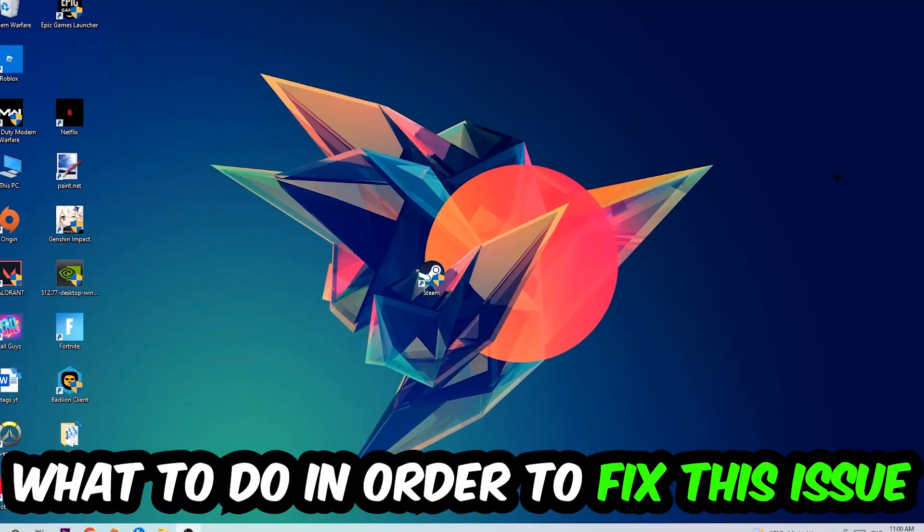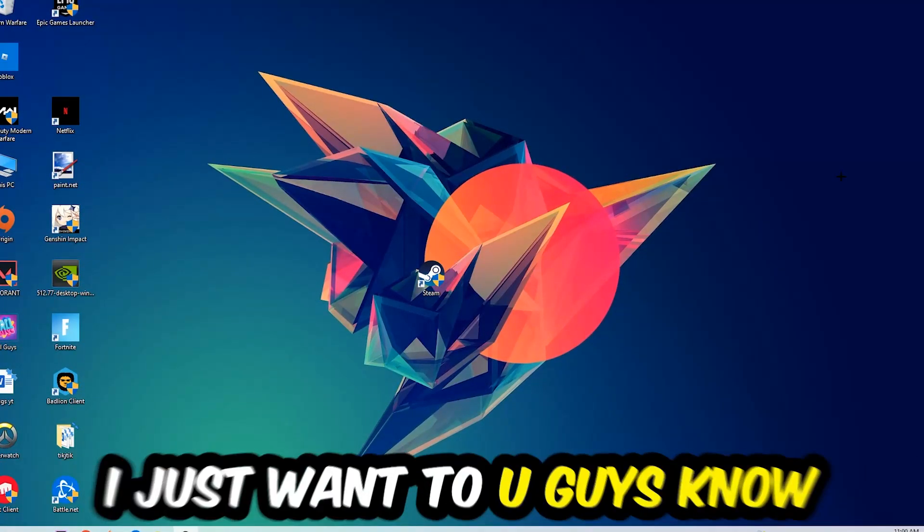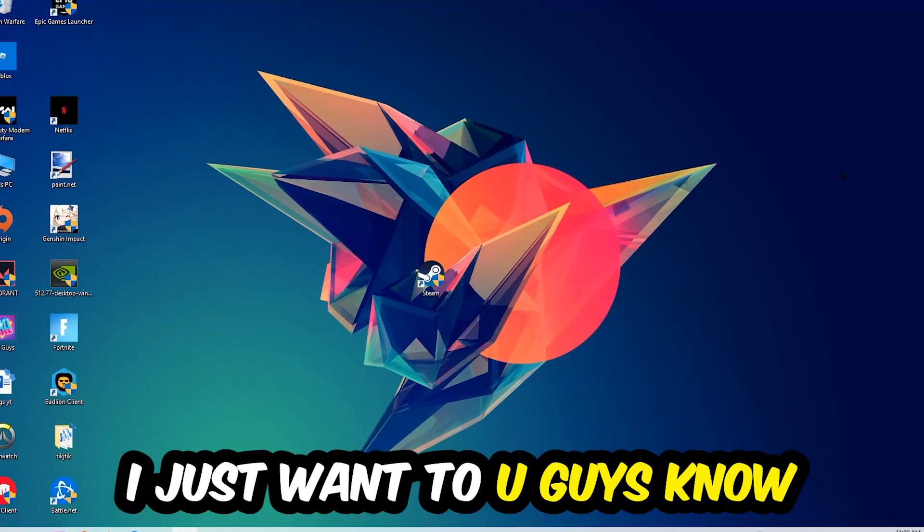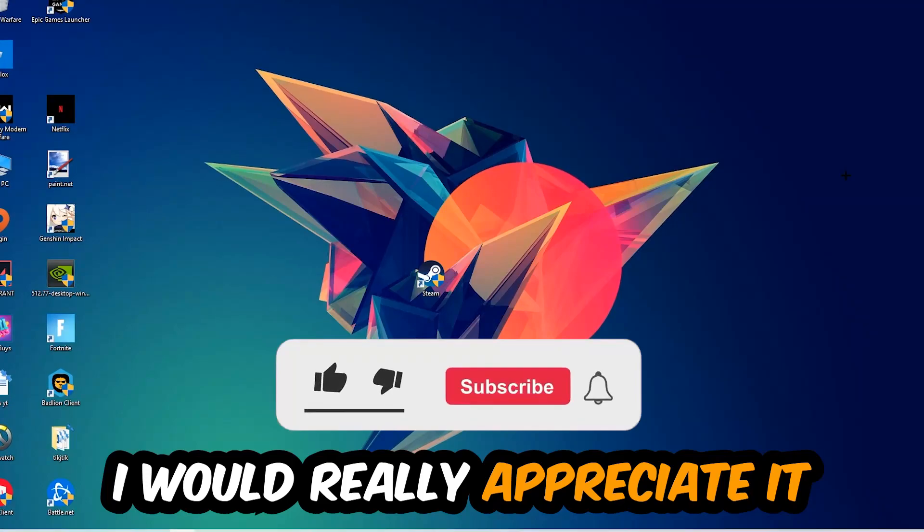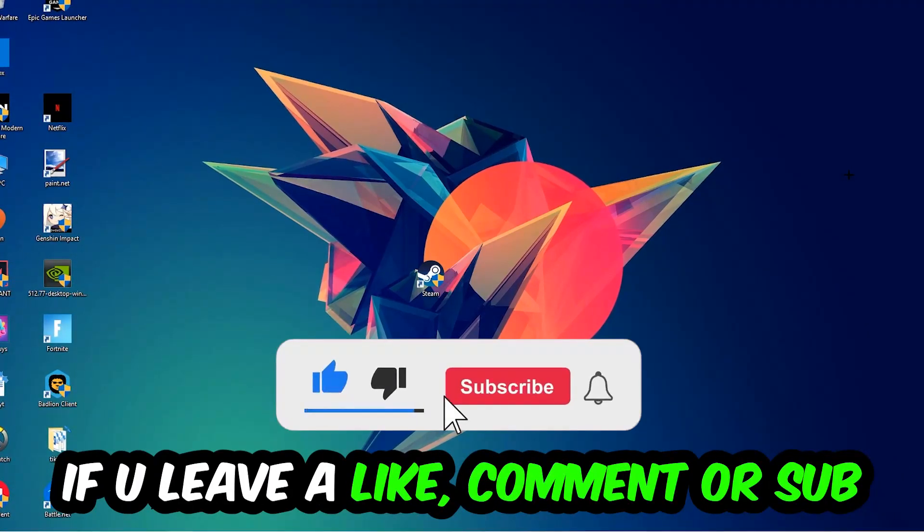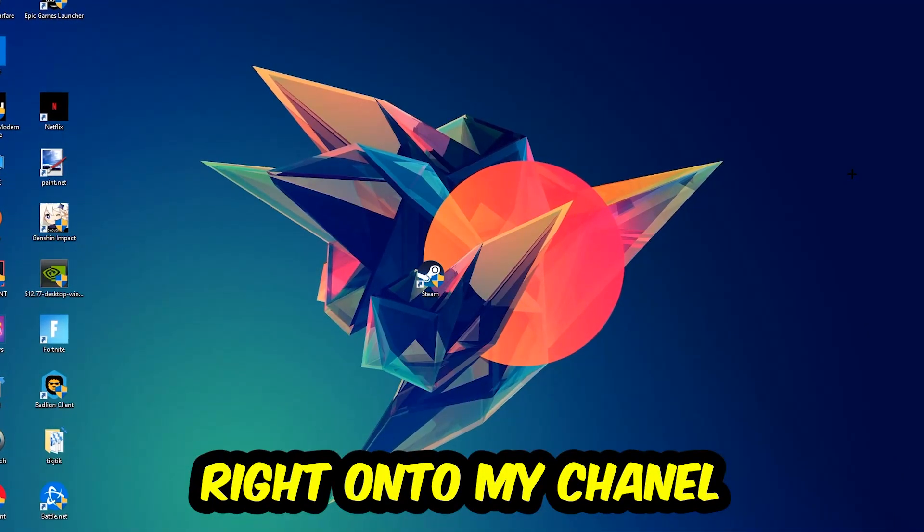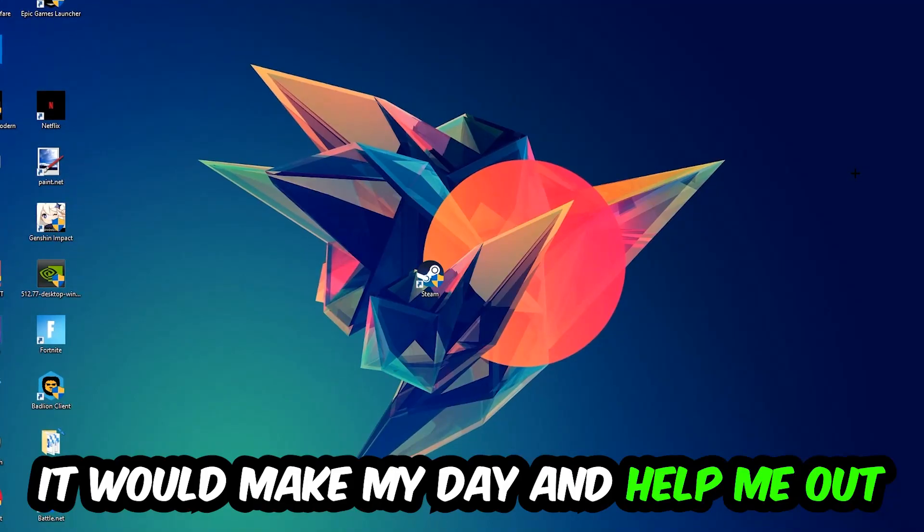Before we start, I just want to let you guys know that I would really appreciate it if you would just leave a like, a comment, or a subscription on my YouTube channel. It would really make my day and help me out as a little YouTuber as I am.